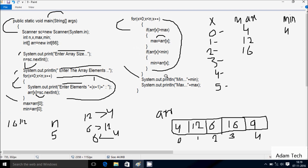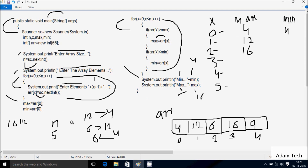System dot out dot println method displays a new line. Then it displays the mean value — which is 4 — so output shows 'mean: 4'. Then System dot out dot println displays max, so the output shows 'max: 16'.